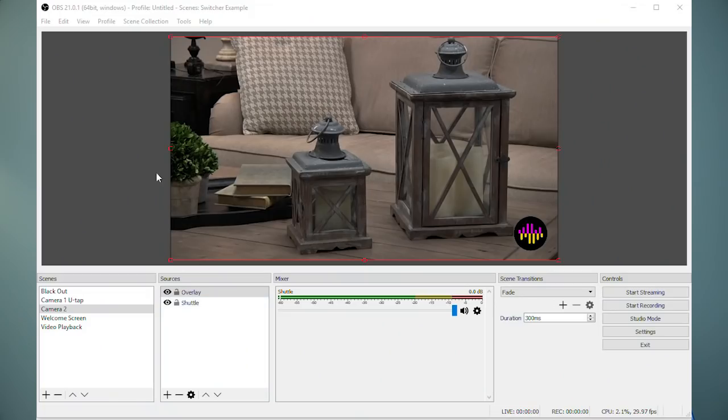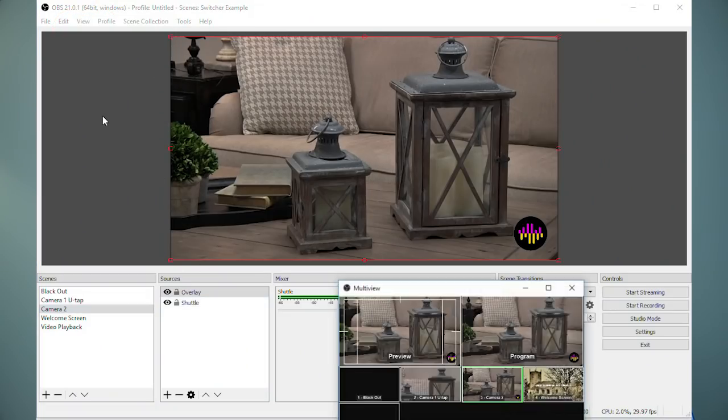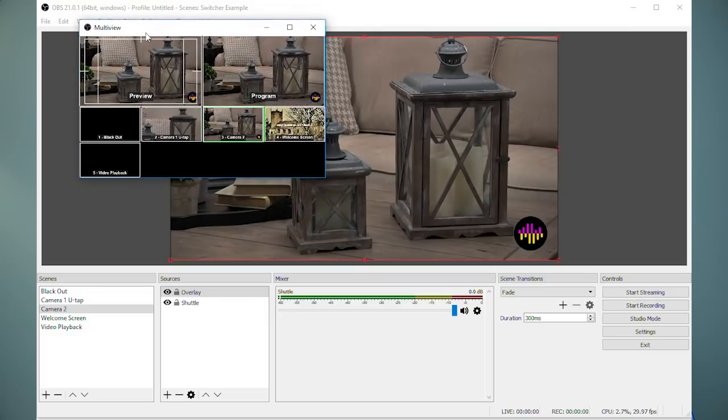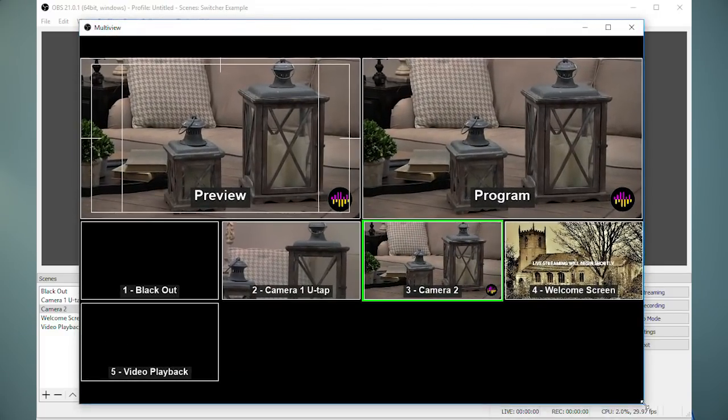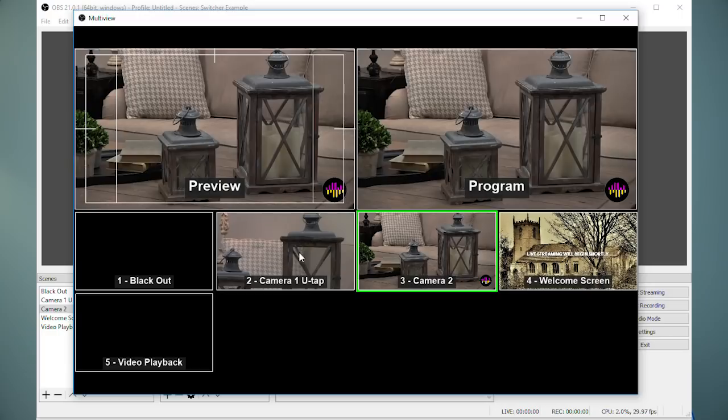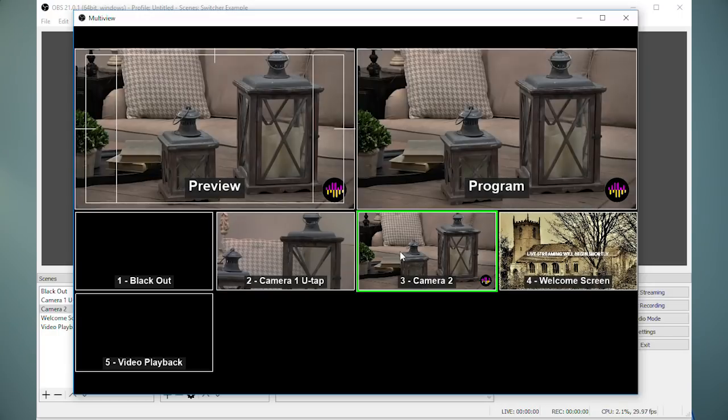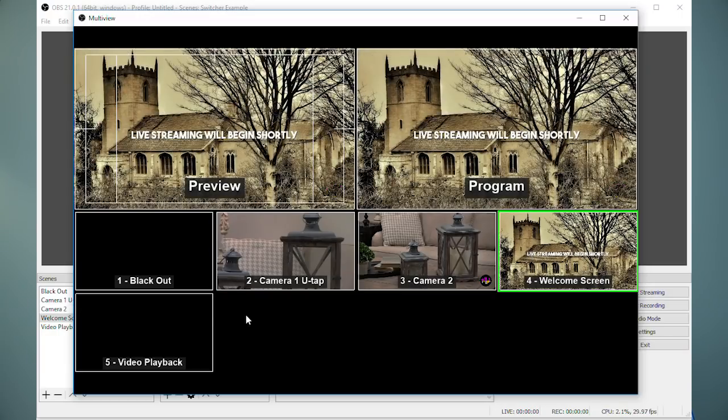Another useful feature in OBS that can make running it a little easier is if you go into the View menu and select Multi View. You can see both camera inputs at the same time, so you'll know what's on a camera before you make it live. And then you just have to click on the thumbnail in the Multi View window and that will make that scene live on your stream.